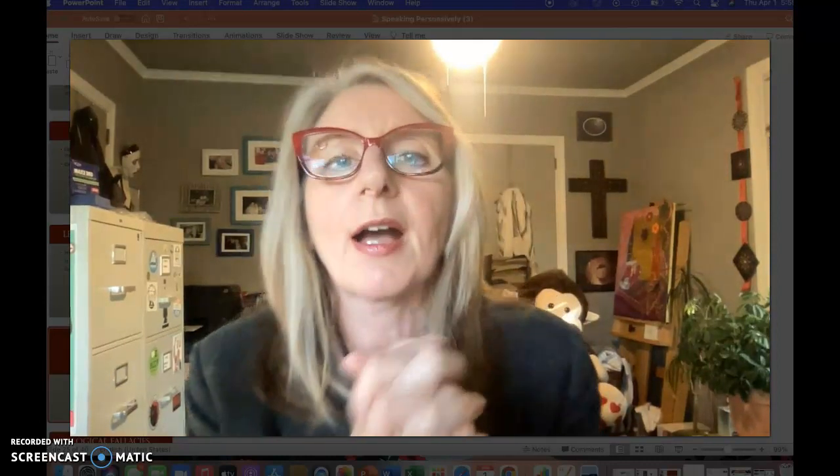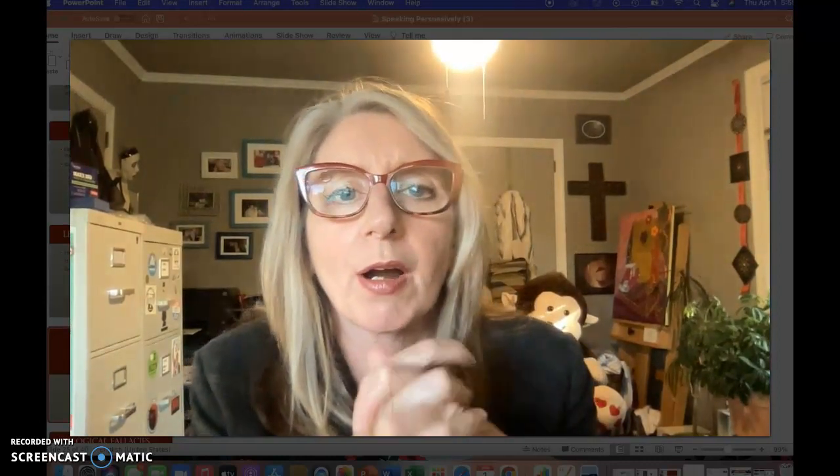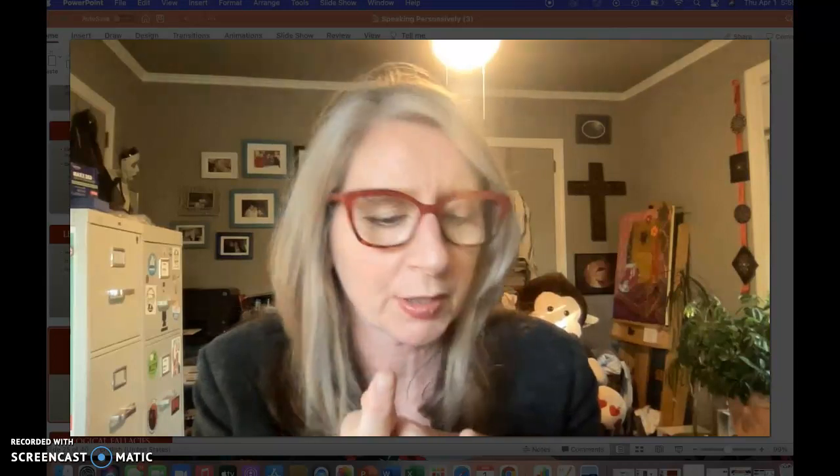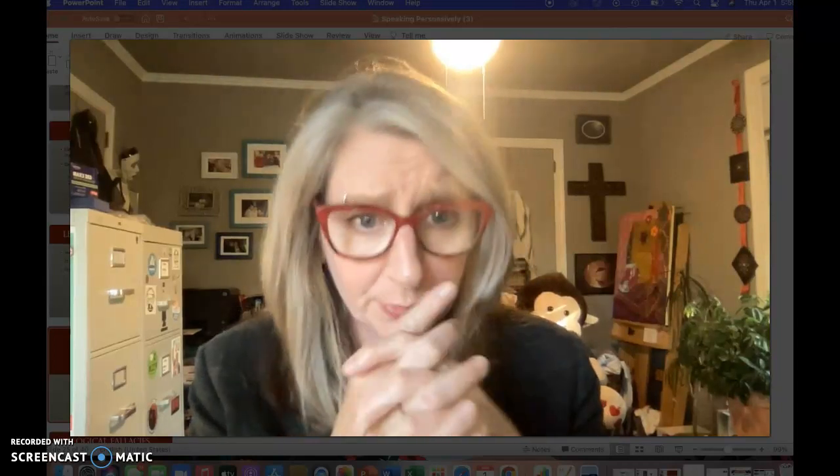This is Professor Barry Brennan. I'm here to finish up our lecture on persuasive speaking, and we are focusing on fallacies. I'm actually going to name this lecture Fallacies for Public Speaking, and let's get right into it.